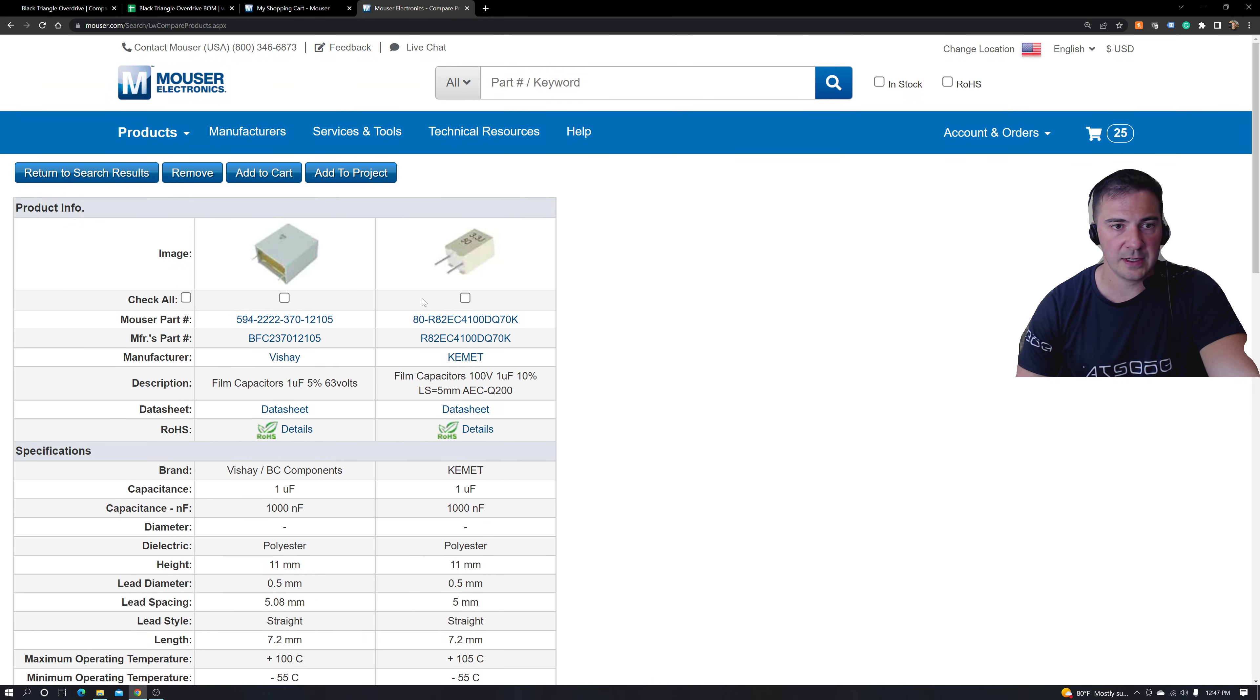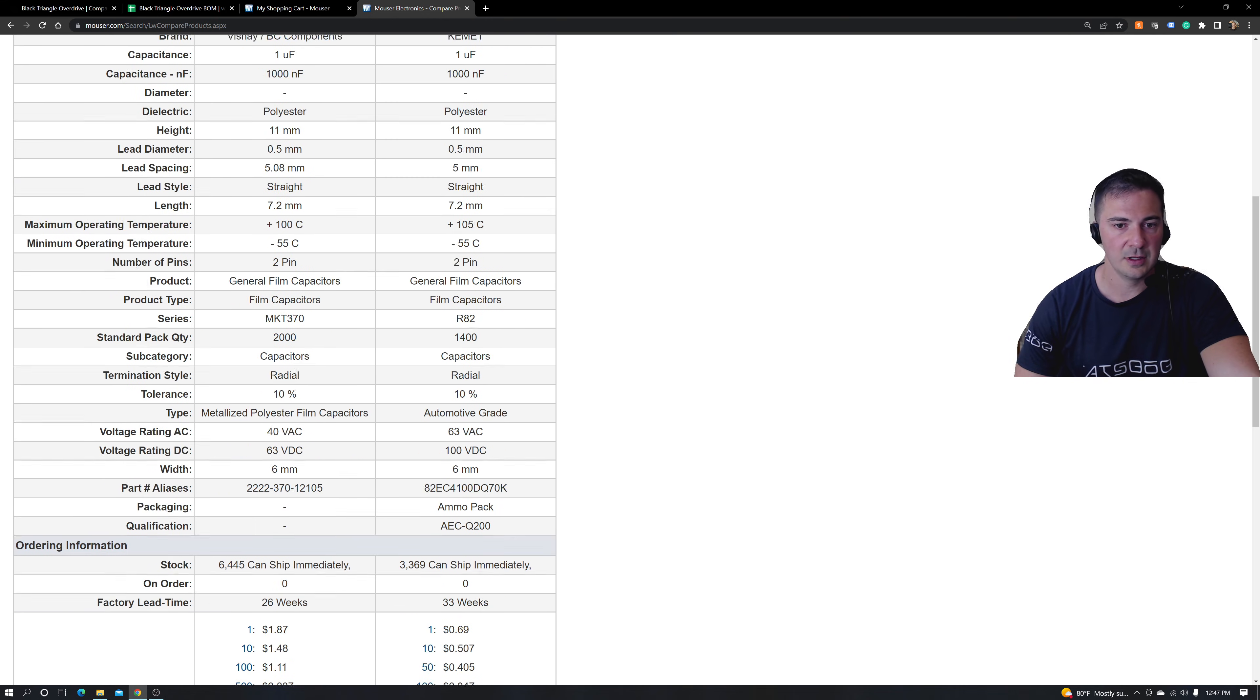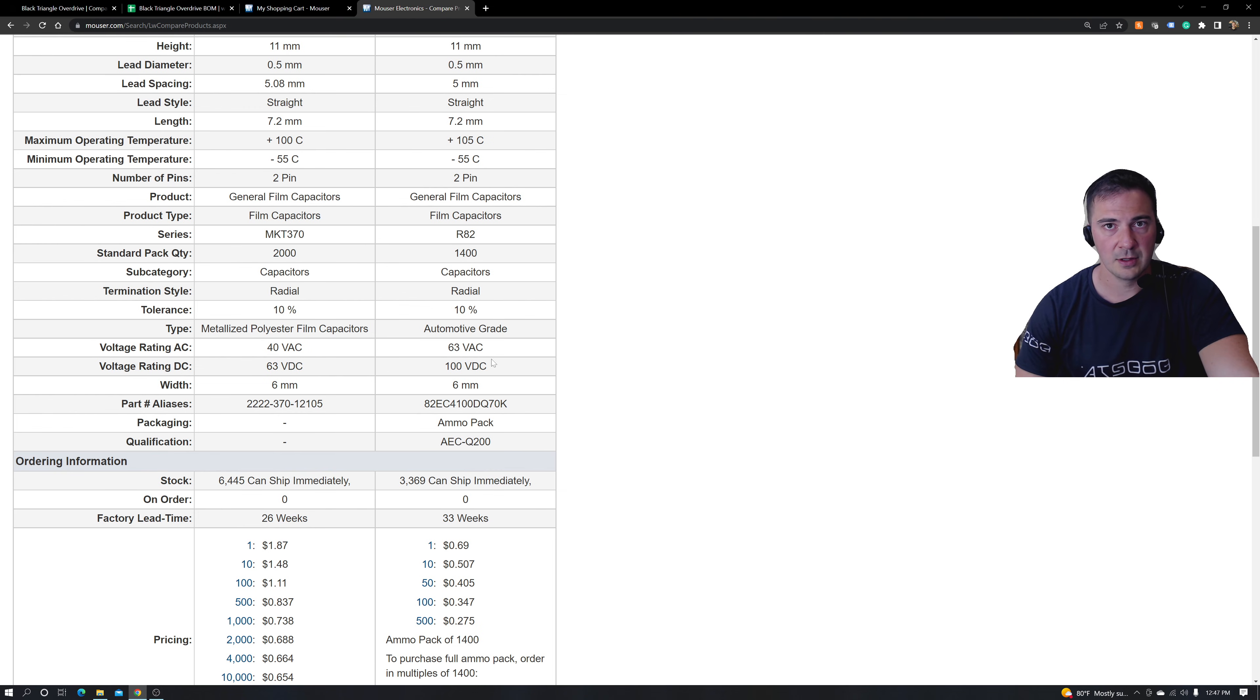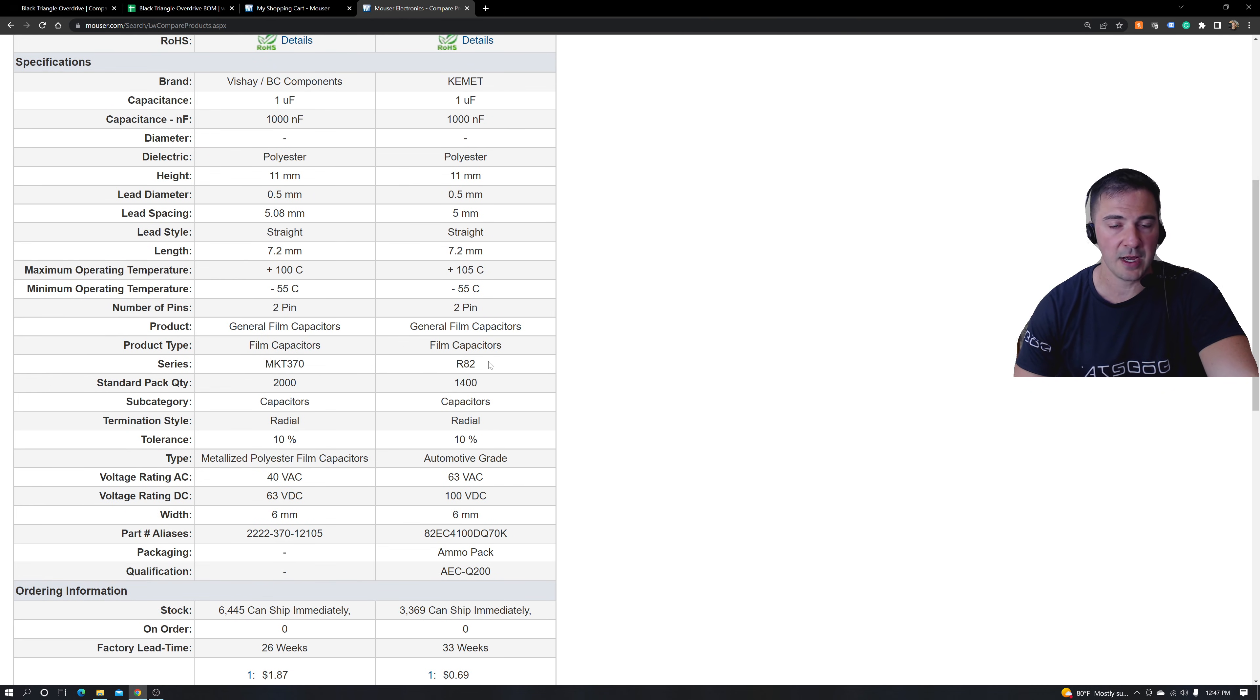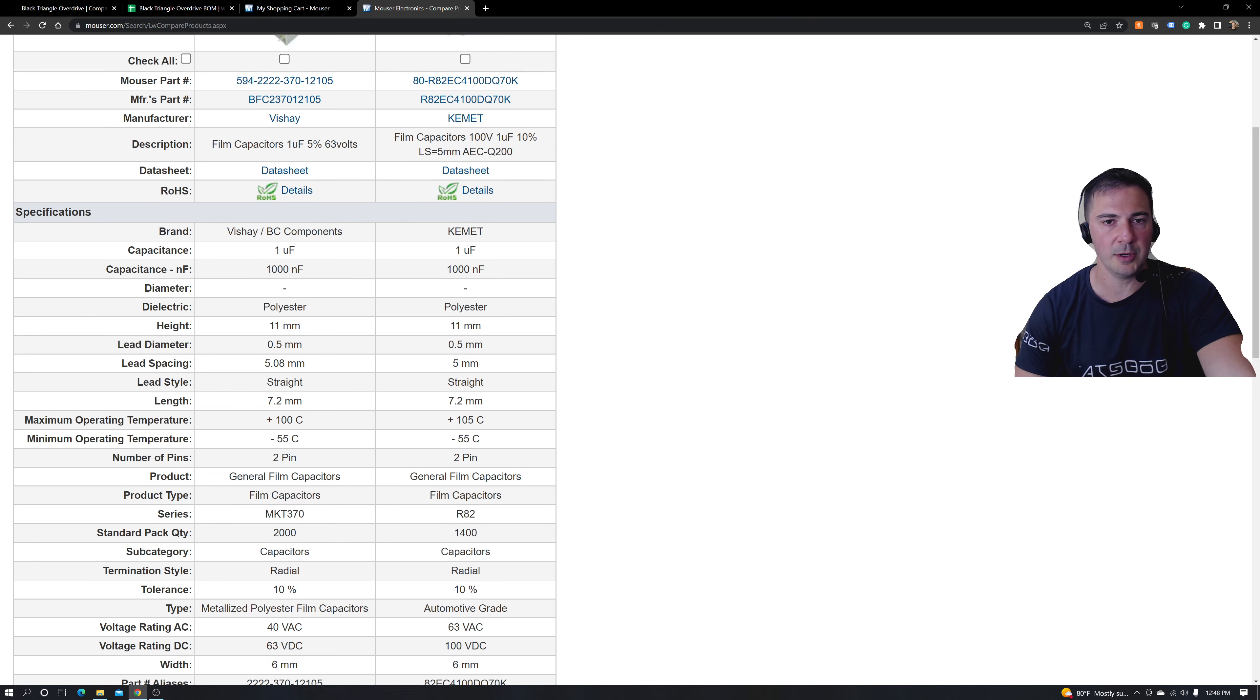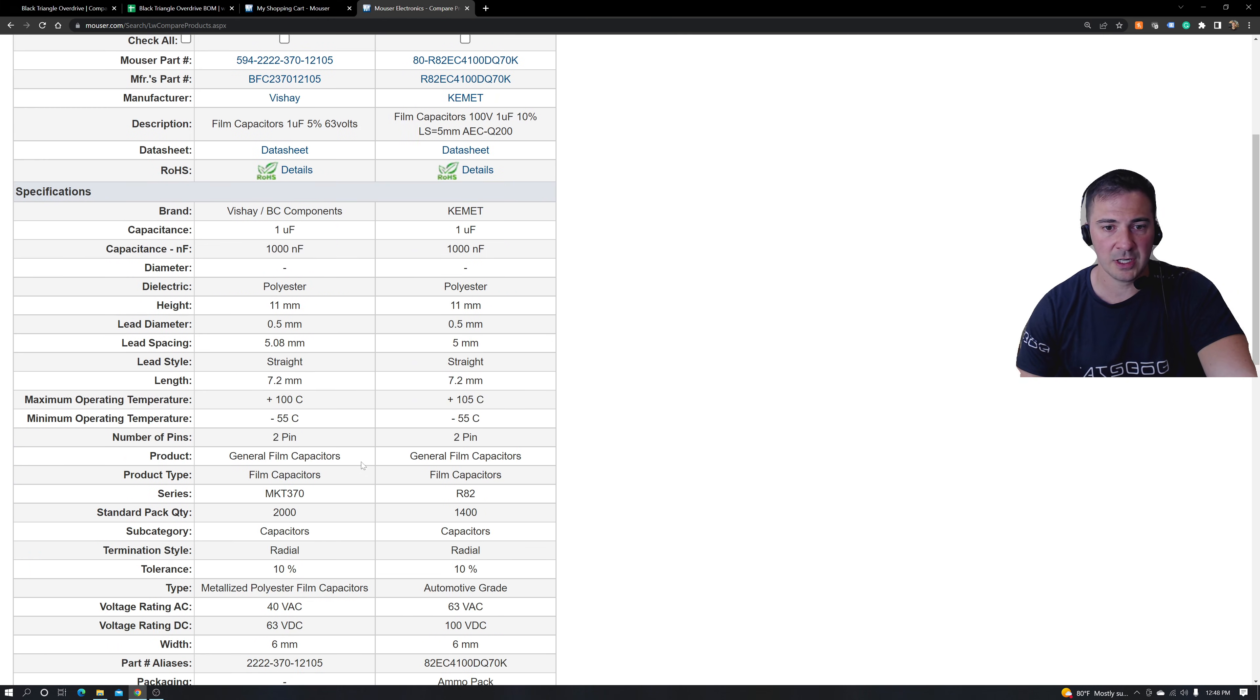And if you're doing, finding electrolytic capacitors, alternative for electrolytic capacitors, the same thing applies where you're just looking for basically the width of your device and the length of your device and the lead spacing. Voltage, anything above 25 in a guitar pedal, perfectly fine. In guitar amps, I would be a little bit more careful about your voltage, but this is a great alternative.